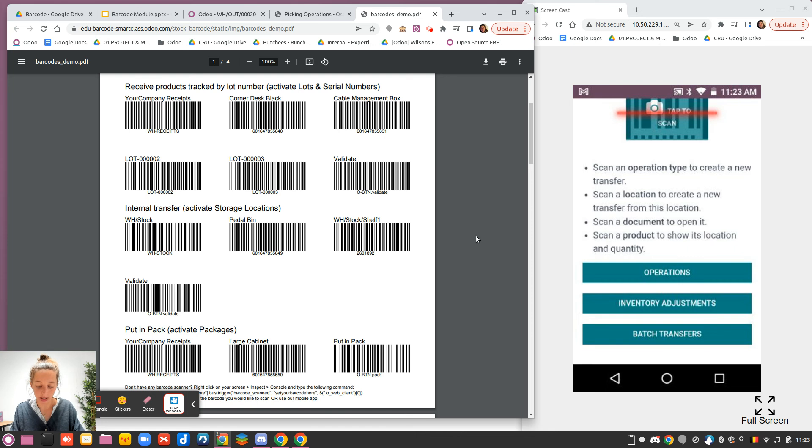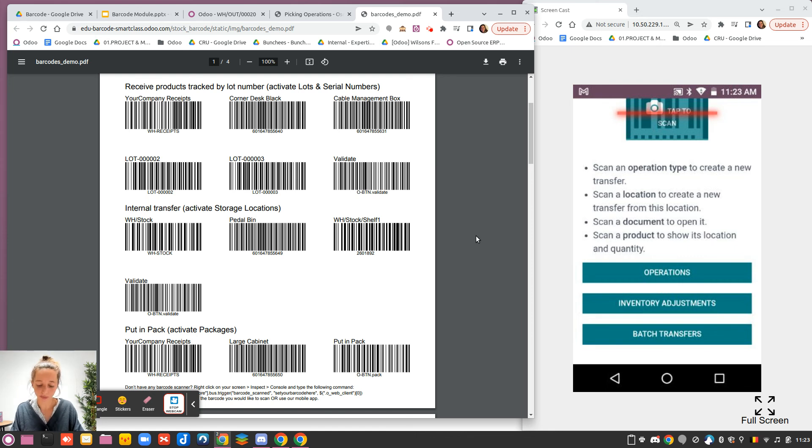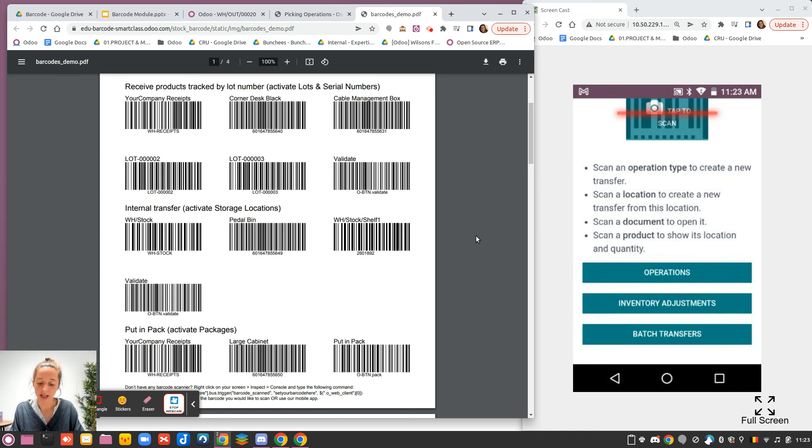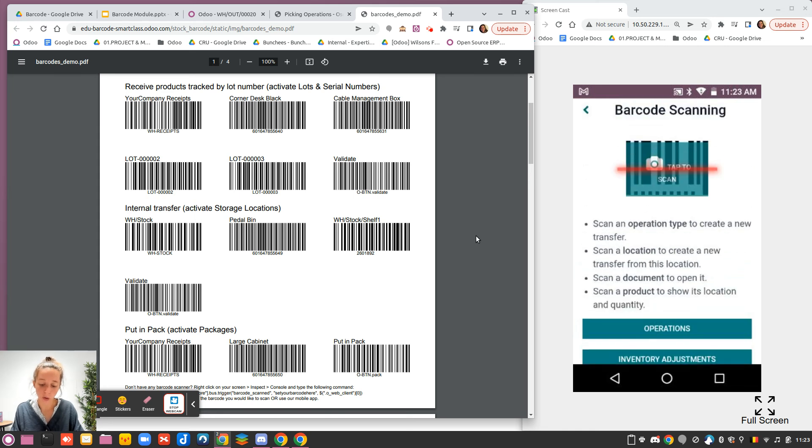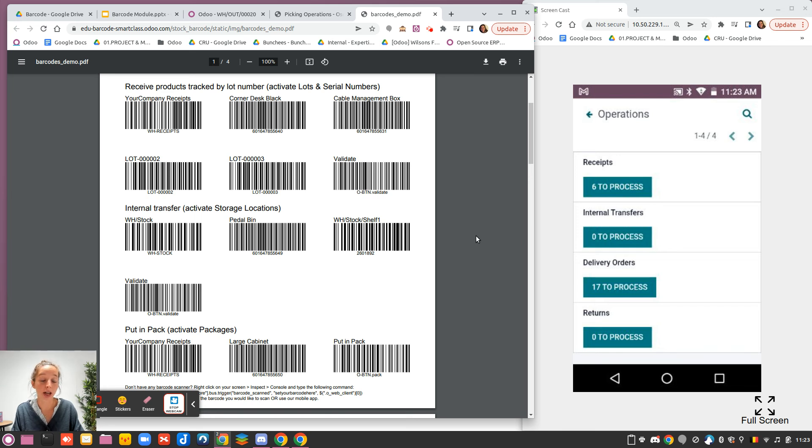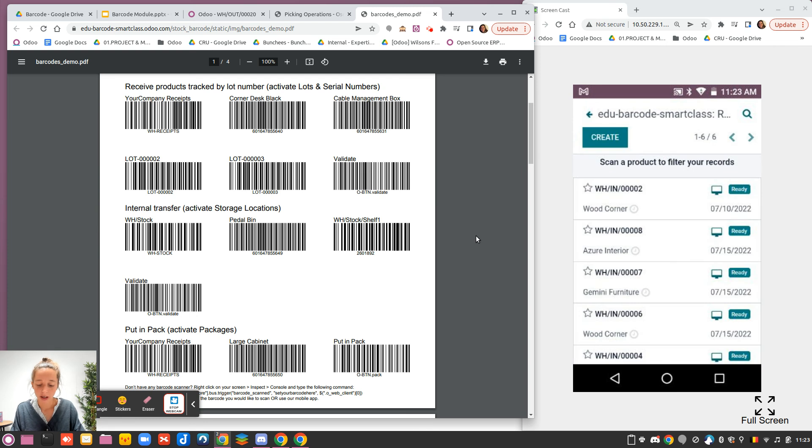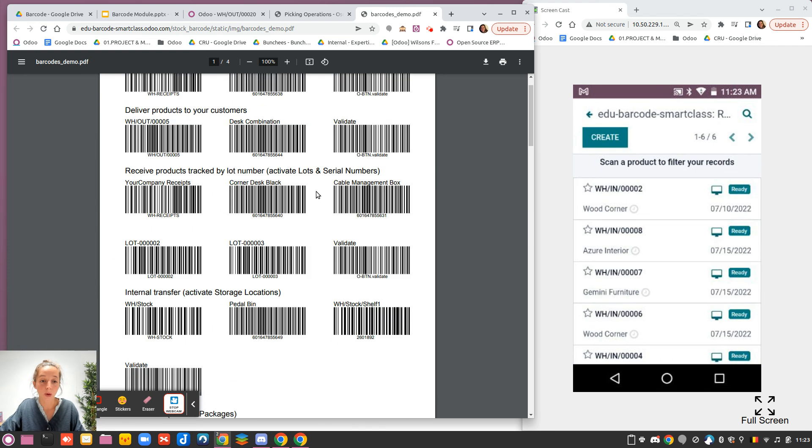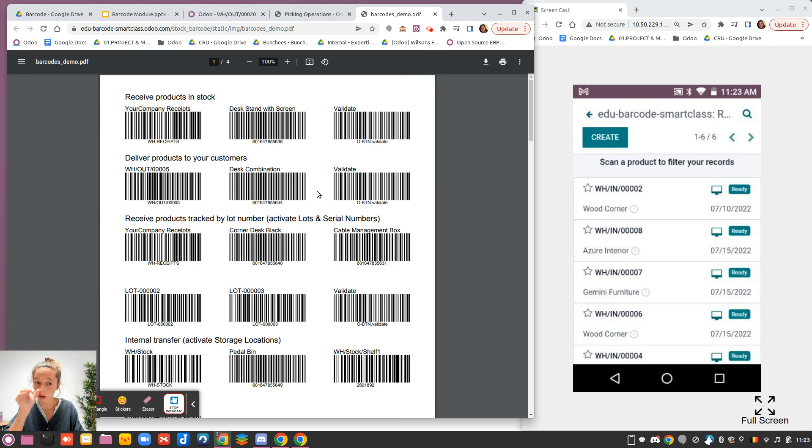Now you see as well, and it's very important, that you have three big buttons: Operations, Inventory adjustments, and Batch transfers. If you go to Operations, you have all the ready operations that are available as well from your inventory app. If I click for the receipt, you have the possibility to scan a product to filter your records. It's what is written just above.